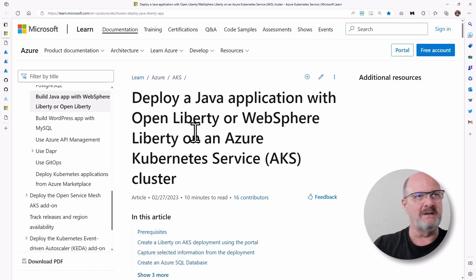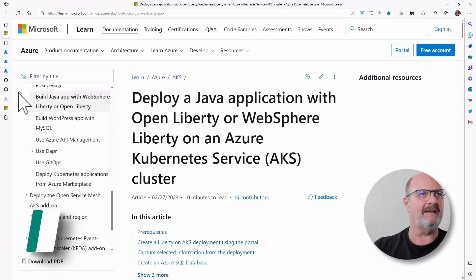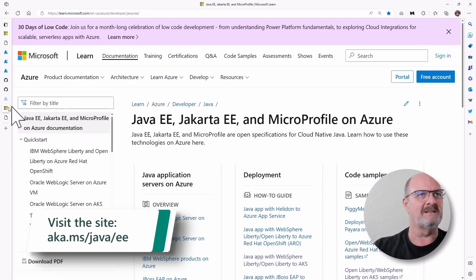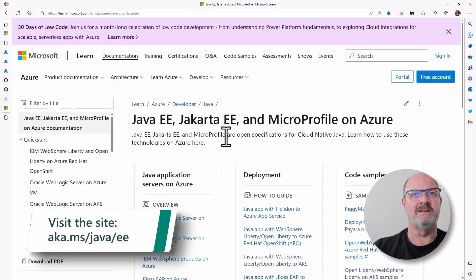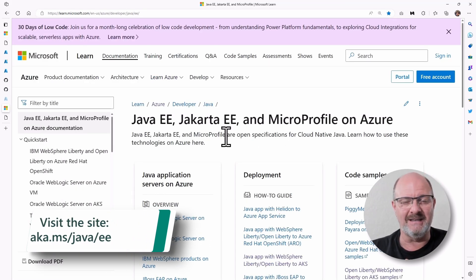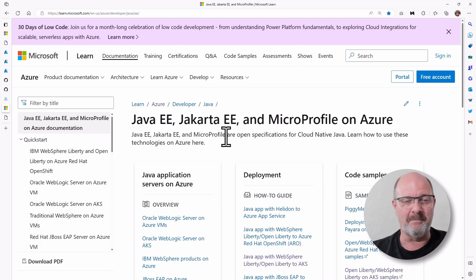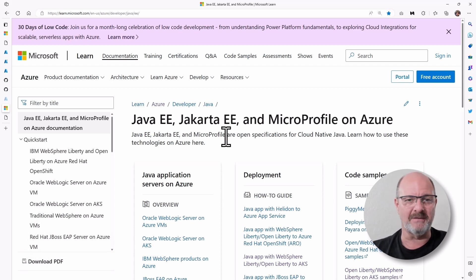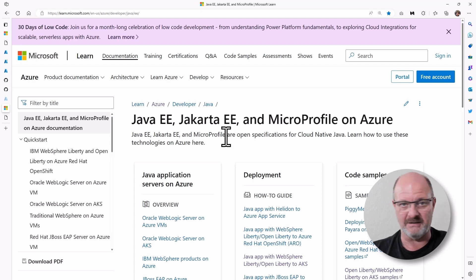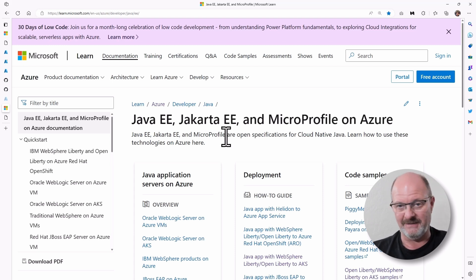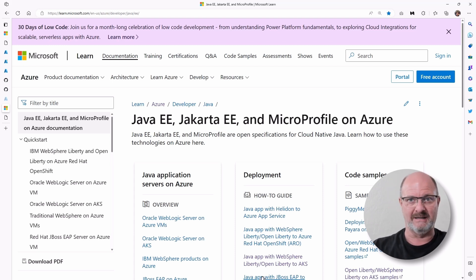You can also go to aka.ms slash java slash ee to find out more information about Jakarta EE and Java EE topics in general and also microprofile. And that includes this learn module as a link in there right here.